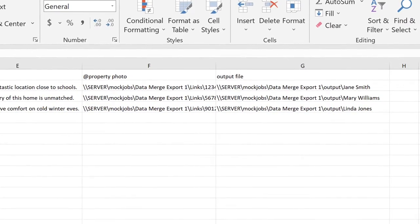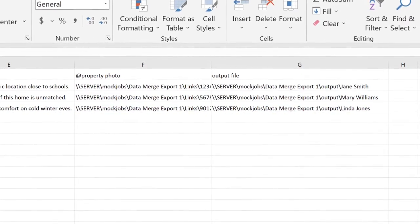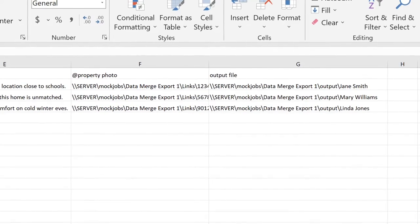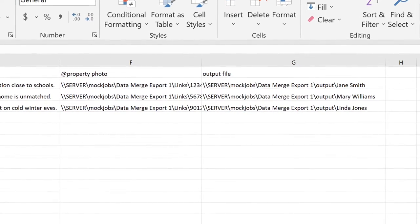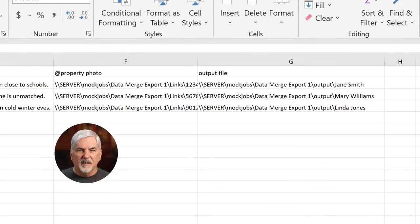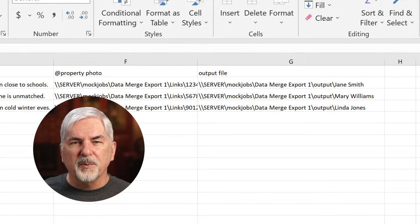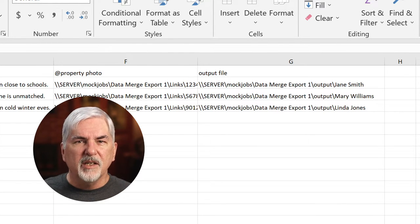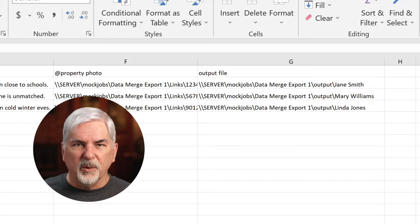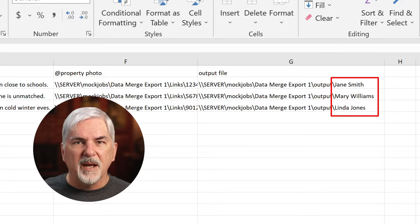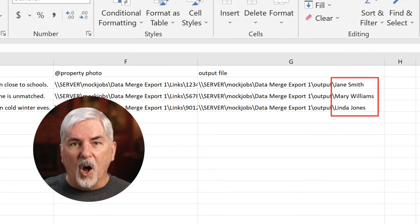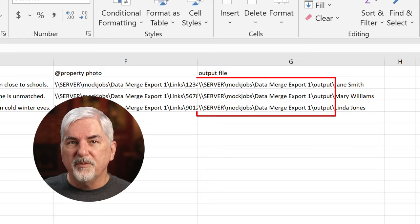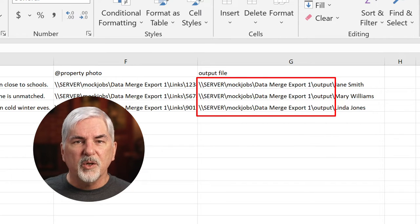Also, don't add an extension. The script takes care of that based on the choice of format in the output section. The advantage of this approach is each record output can go to a different location. And each with a unique name. Or not. All can go to the same folder if you like. Your choice.